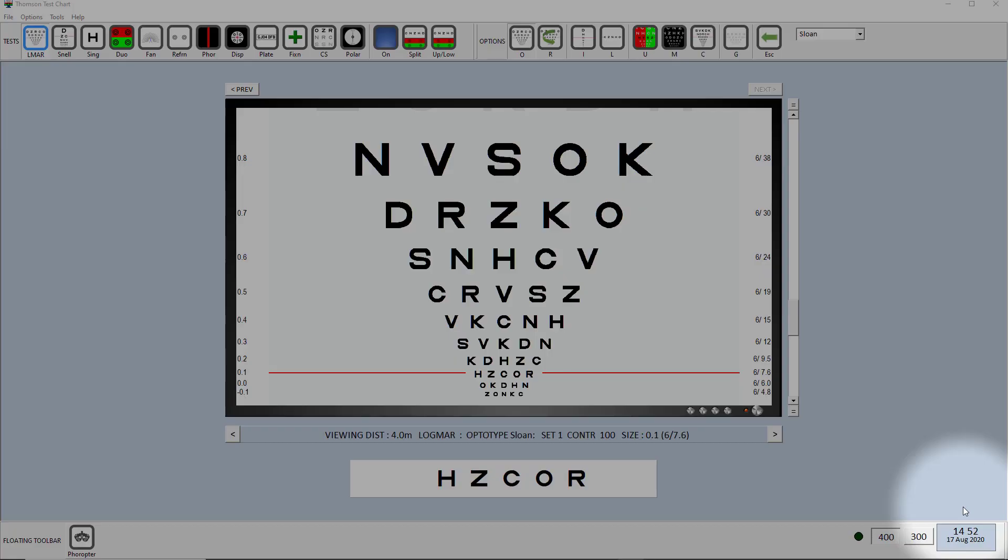Welcome to this demonstration of the Phoropter interface for the Thomson test chart. Exact details of how to set up your hardware to use the Phoropter interface are available in another video.